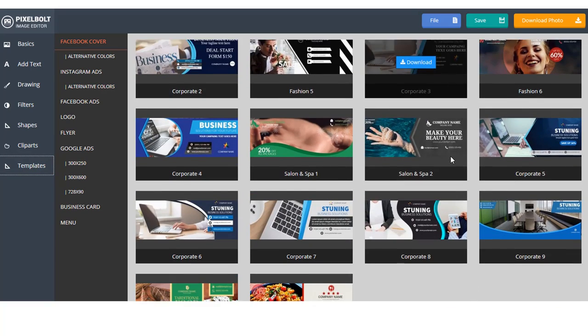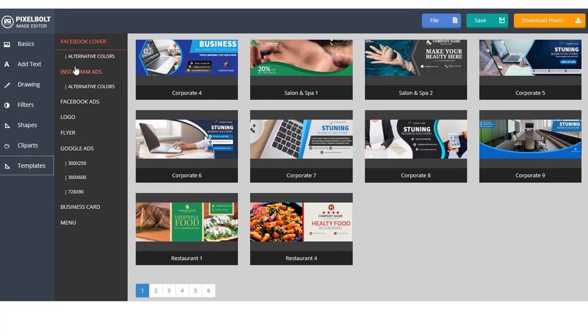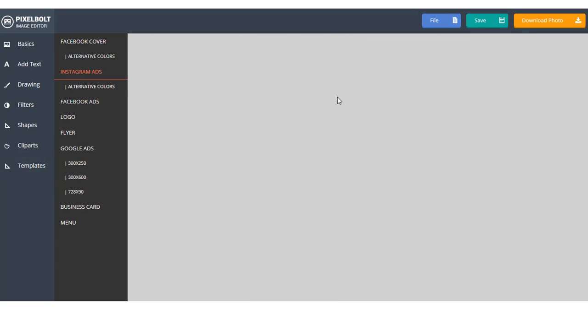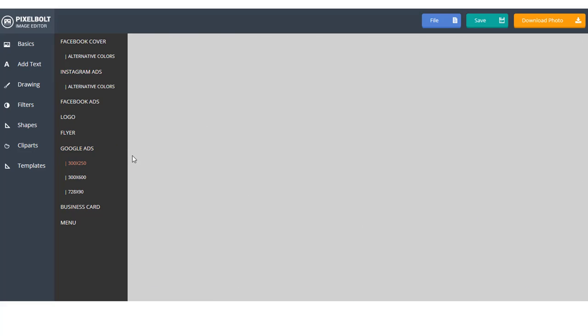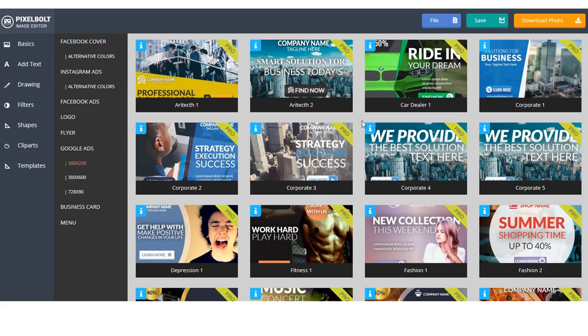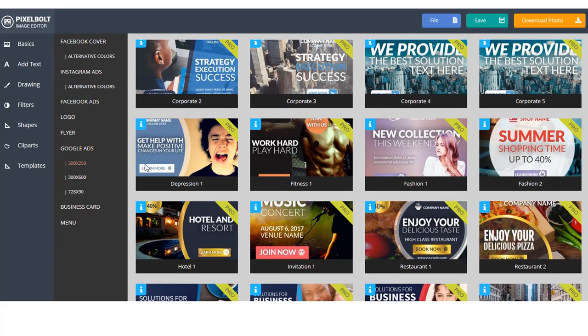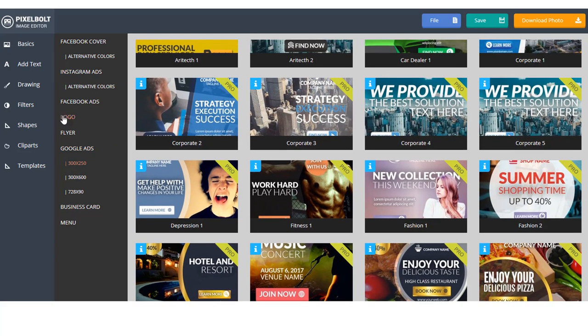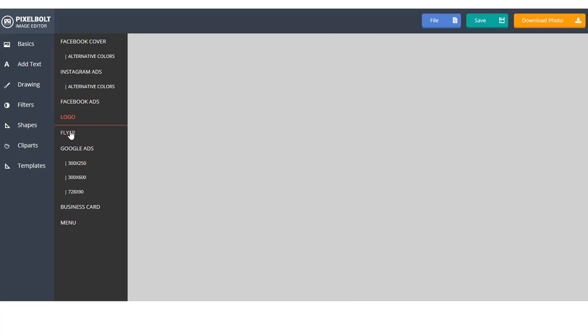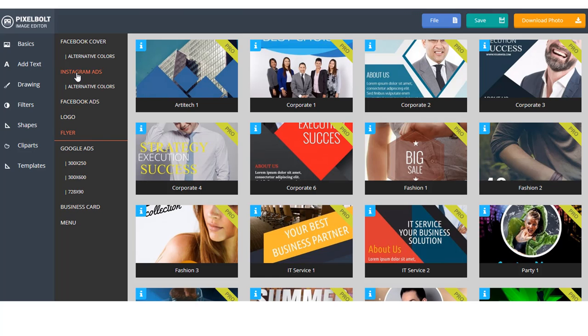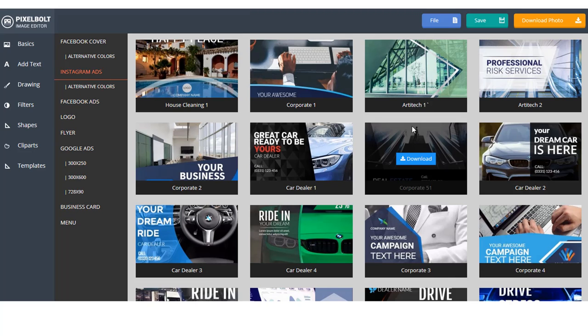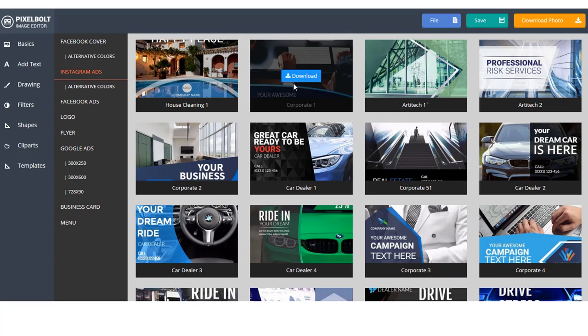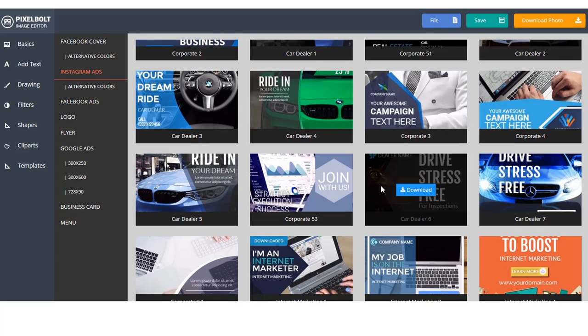Inside PixelBolt, we give you instant access to thousands of graphic assets and templates to help you create pro graphics, t-shirts, and videos even faster. I believe that even if you're a newbie, you'll be able to create your masterpiece in a matter of minutes.